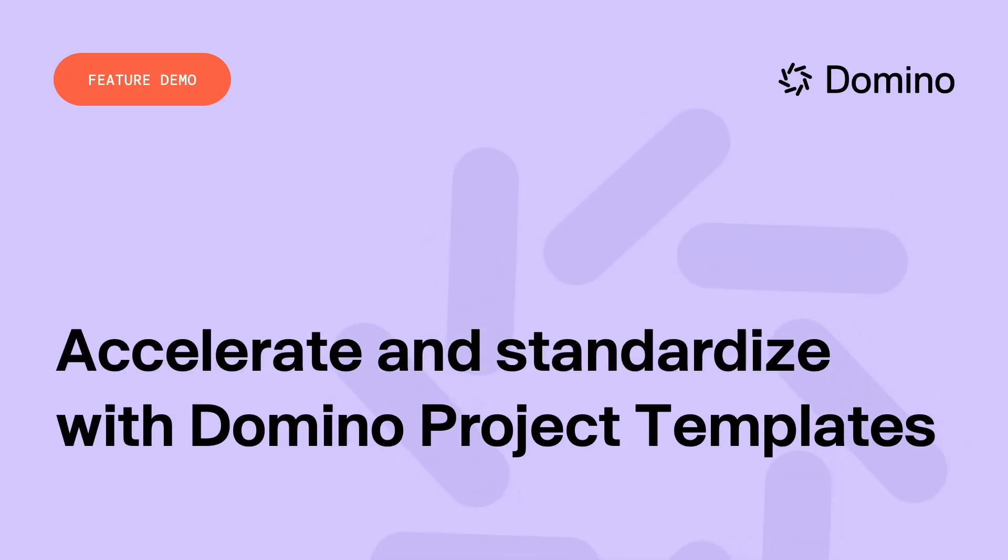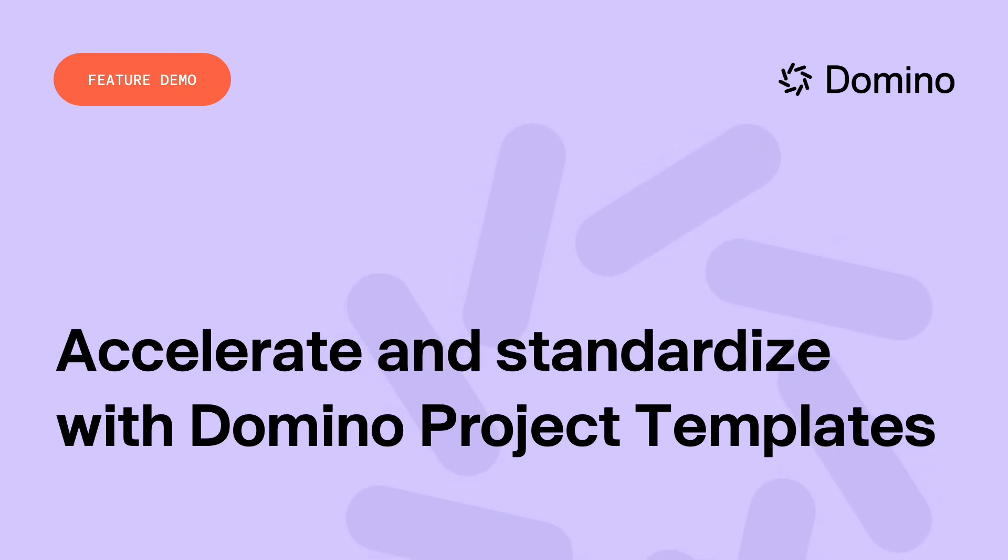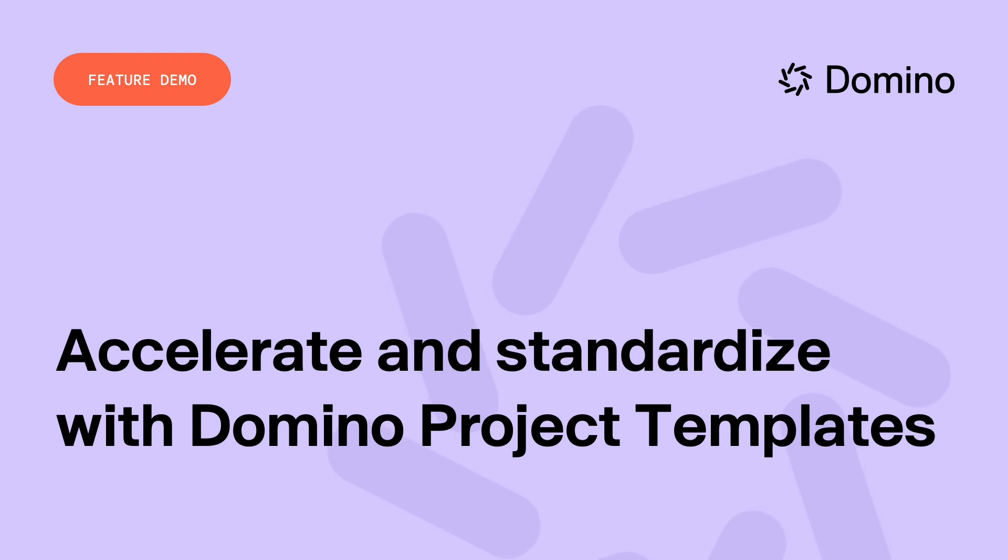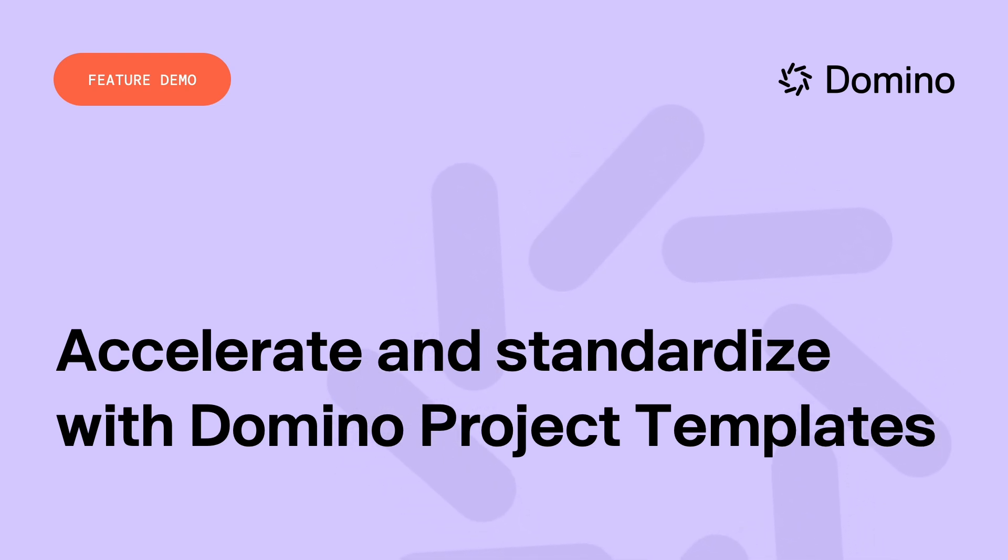Today, I'm going to walk you through Domino's new capability project templates. This capability enables data science teams to quickly standardize and accelerate projects with templates, while allowing data science leaders to review, approve, and manage them with specific teams.